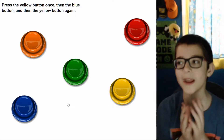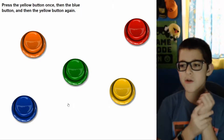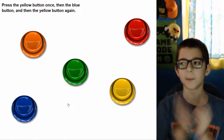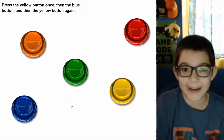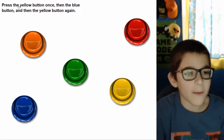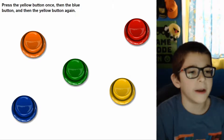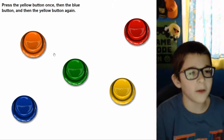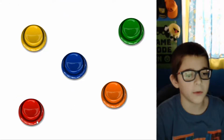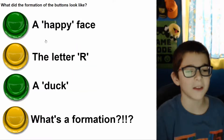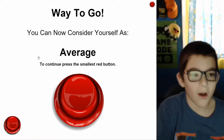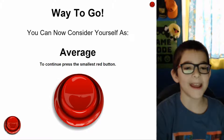I'm pretty sure in this game if you mess up you have to completely redo everything — you don't get any checkpoints at the levels. So I need to be really careful. Press the yellow button once, then the blue button, and then the yellow — yellow, blue, yellow, blue, yellow. What formation did they look like? The letter R! You can now consider yourself as average — yay, I'm an average human being!